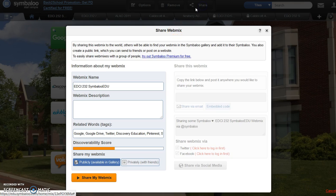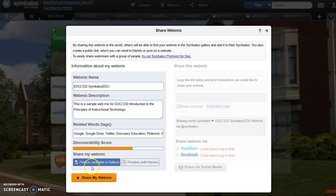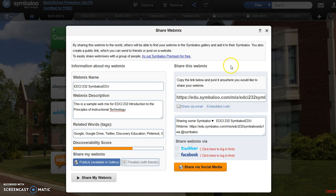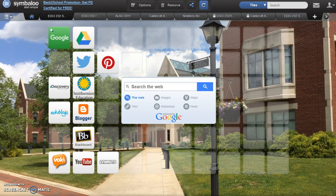Choose Share at the top of the page. Read the information presented. Check that your webmix name has remained the same and enter a short description. When finished, verify it says Publicly Available and select Share My Webmix. The Share This Webmix URL will automatically populate. Here is where you will find the URL needed to submit your assignment to the discussion board. When you're finished, close the window and return to your webmix.